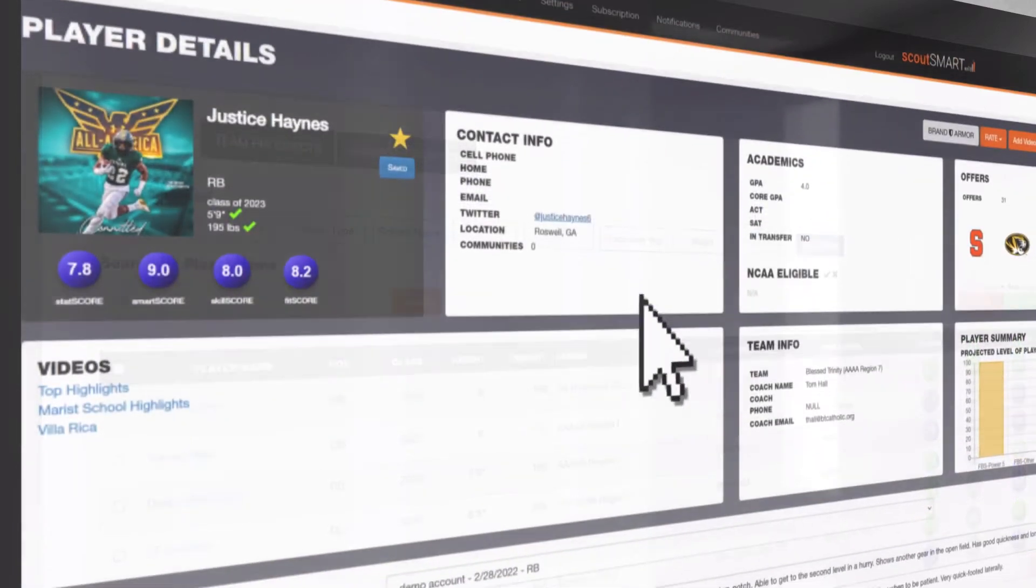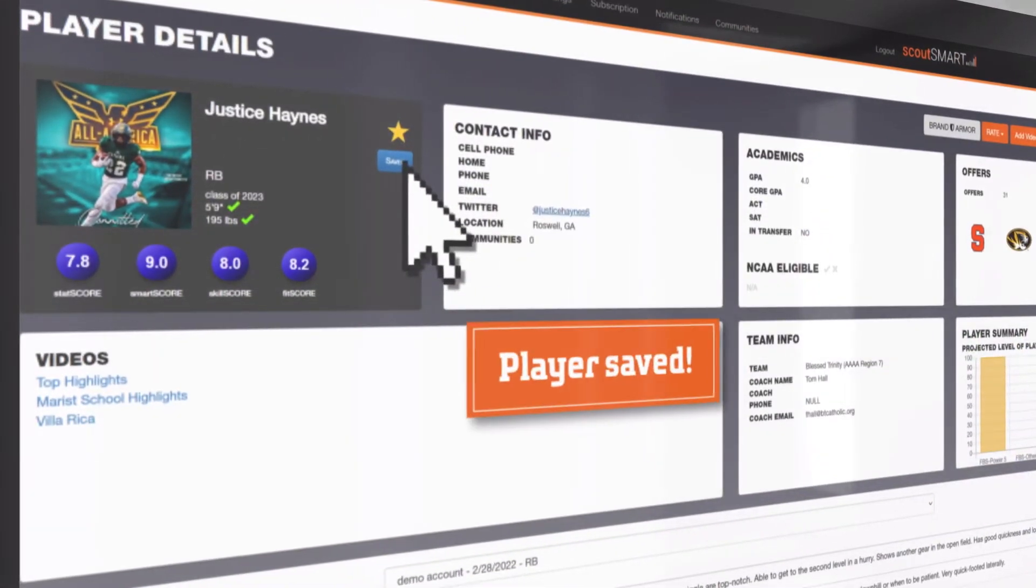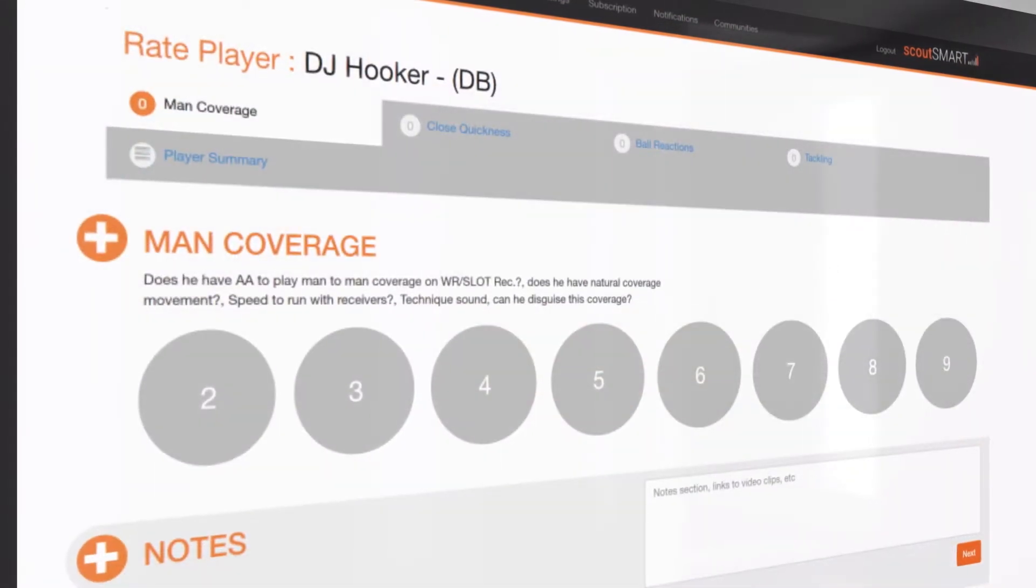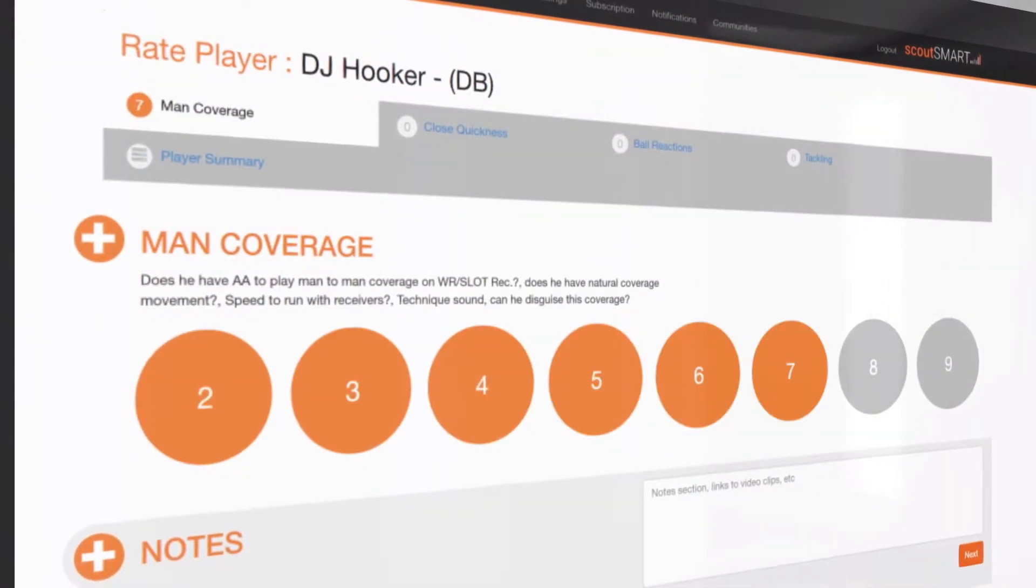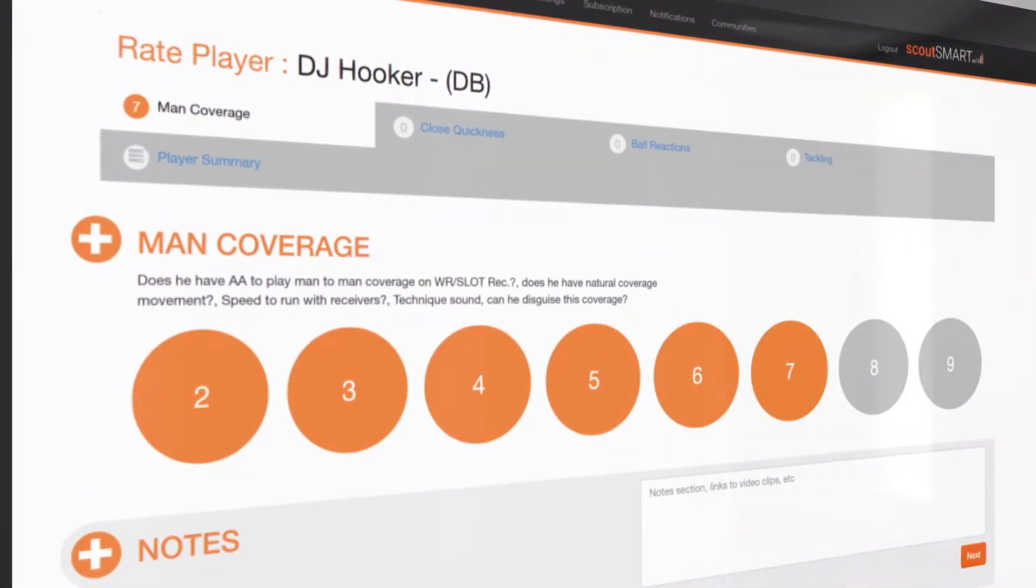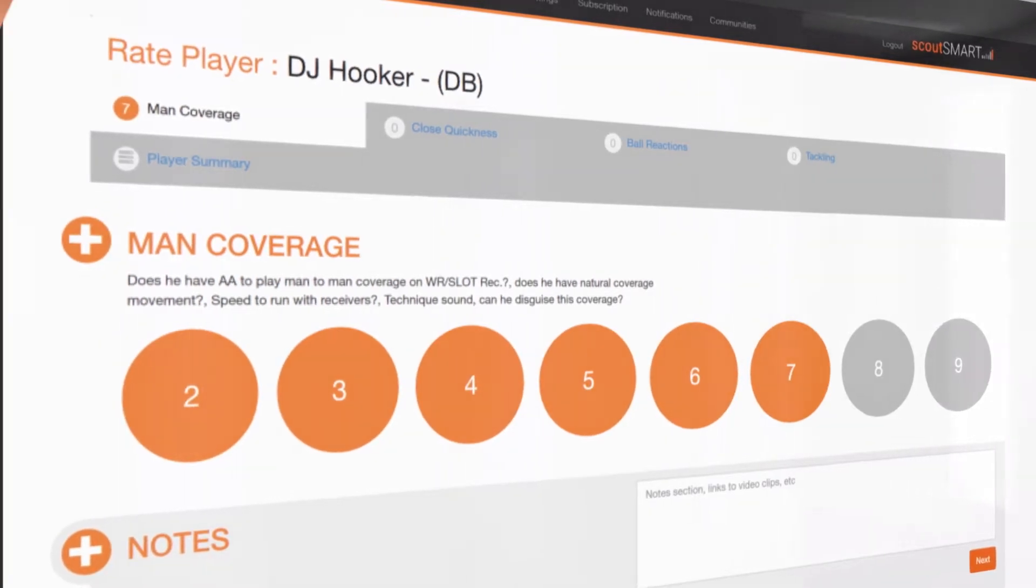ScoutSmart allows you to save, sort, and rate recruits based on skills identified by an NFL scout.